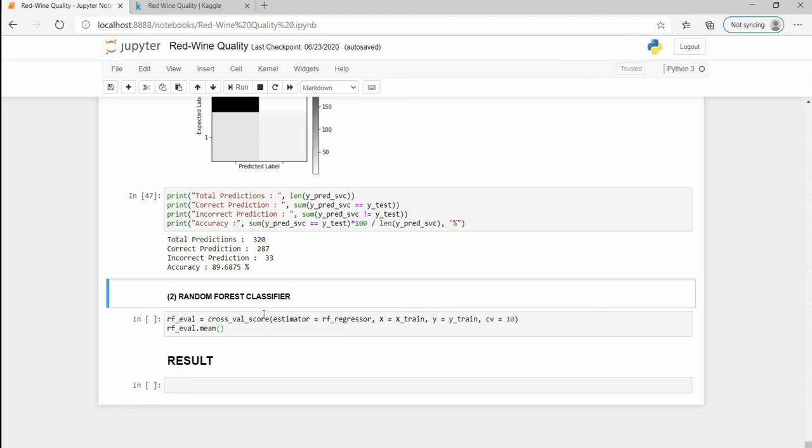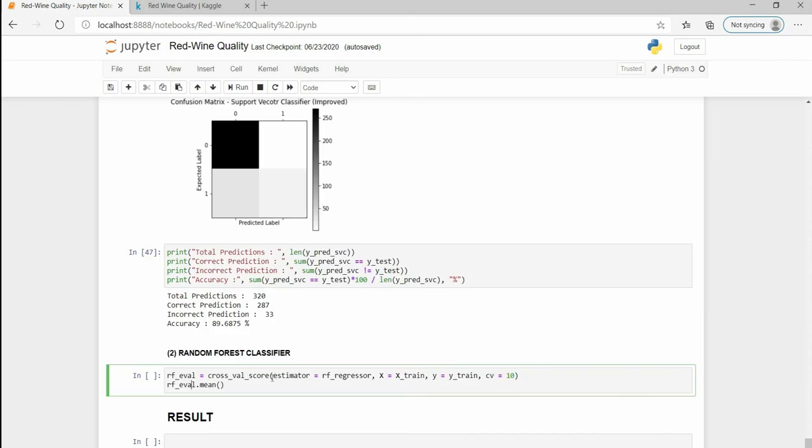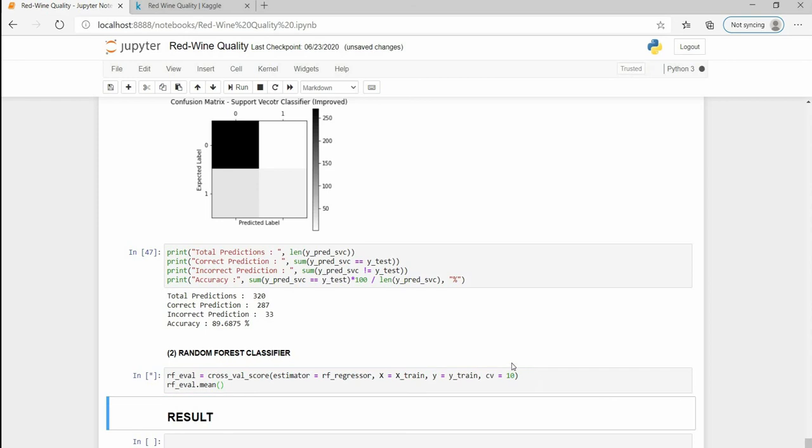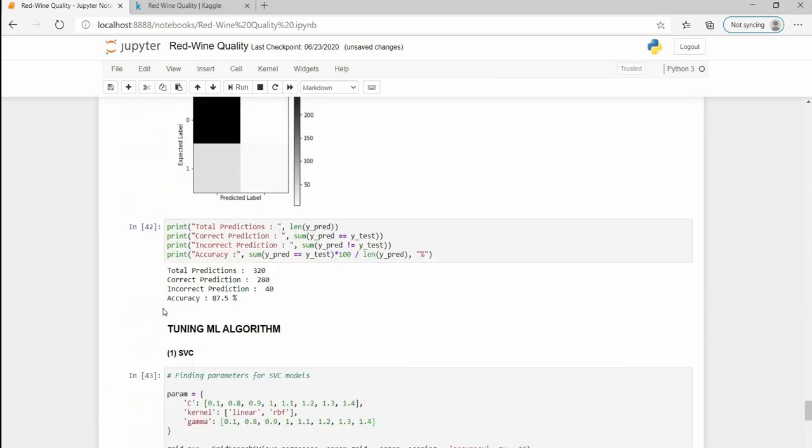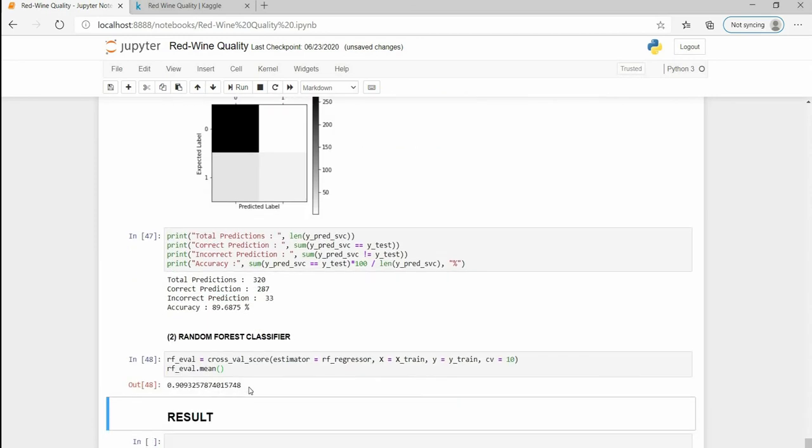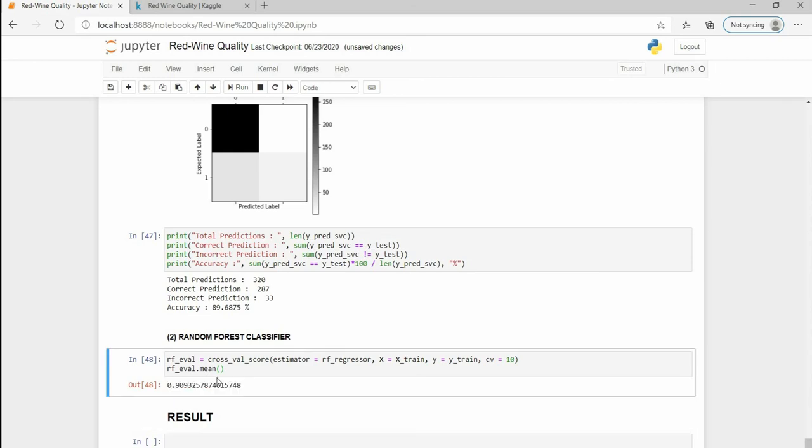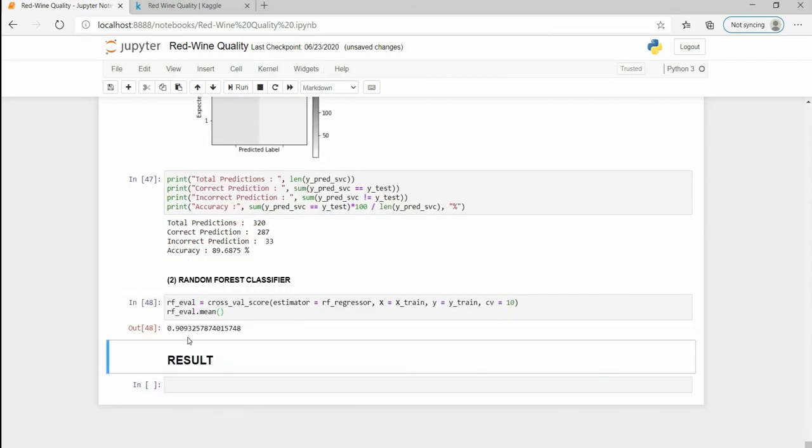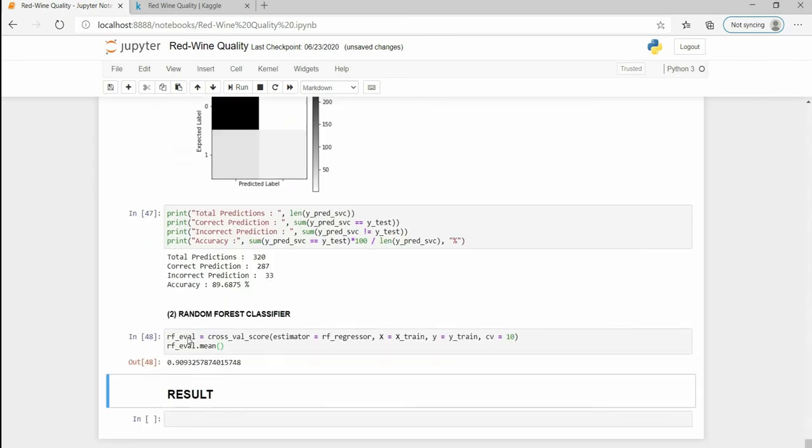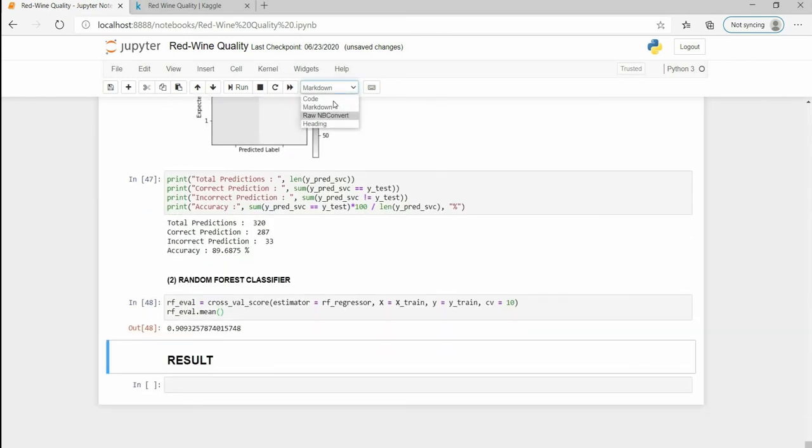For the Random Forest Classifier I am gonna use cross-validation score. The estimator will contain the model instance and x and y are the parameters where x is independent and y is dependent, and cv represents the iterations. It improved from 88% to 91%, approximately 91%.